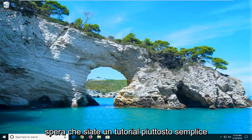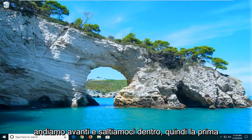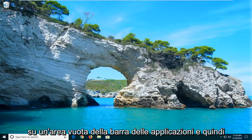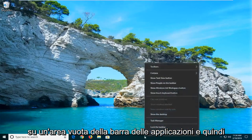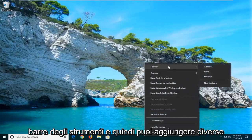This should hopefully be a pretty straightforward tutorial and without further ado, let's go ahead and jump right into it. So the first thing you want to do is just right-click on a blank area of your taskbar, and then go ahead and left-click on where it says Toolbars.